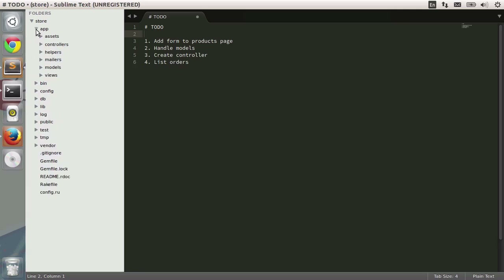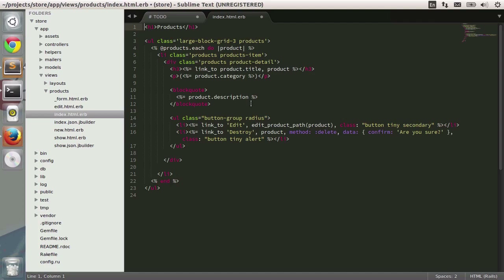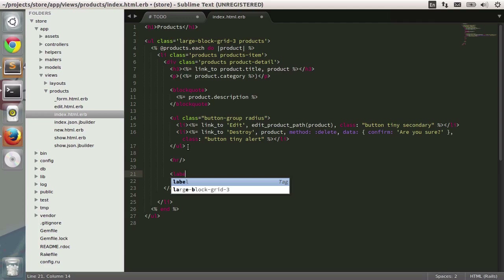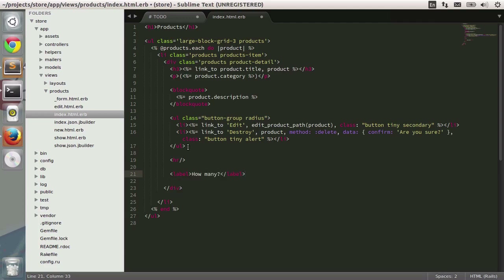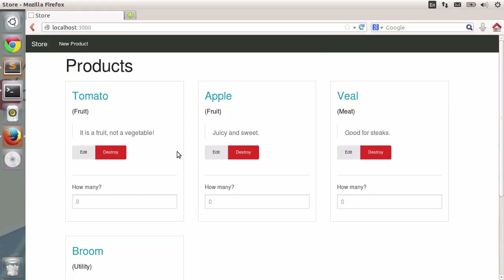The first thing is adding a form to the products page. I'm going to app/views/products/index.html.erb. We have our list of products with all of this markup. Right below the list of different buttons, I'm going to add in a horizontal rule. From here I should have a label and then a text field — a label saying 'how many' and an input of type text. This is just a placeholder for whatever we'll implement in Rails. The default will be zero.